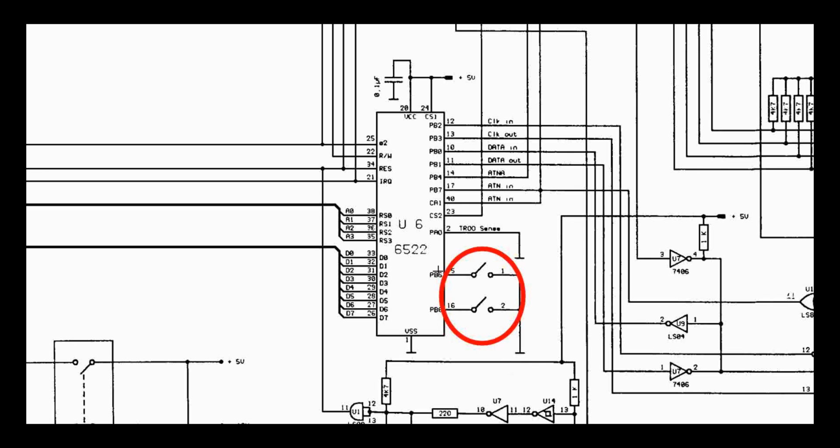They're connected directly to the VIA chip, which of course the 6502 can read. So what's happening here is when the device is powered on, it is reading the position of these switches and then storing that someplace in RAM. I know that because while the device is running, I did some testing and flip the switches and nothing changed. So the device obviously is reading the position of the switch and storing it someplace in RAM.